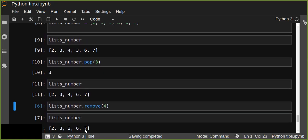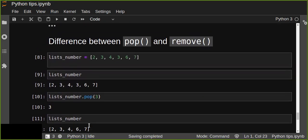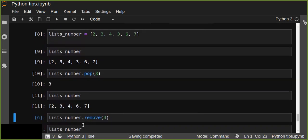Those are the basic differences and similarities of the pop and remove functions in Python. I hope you enjoyed this video. If you like it, subscribe, share, and send a thanks if you'd like to support us. Thanks for watching!